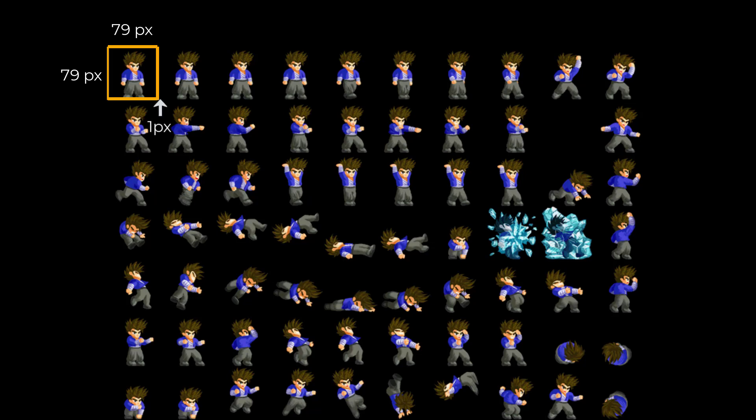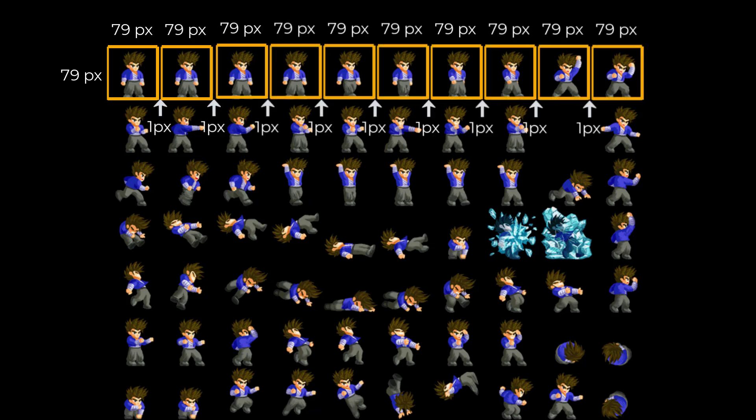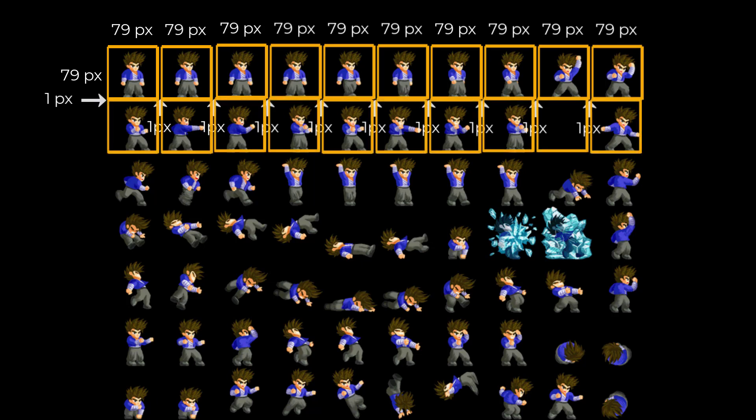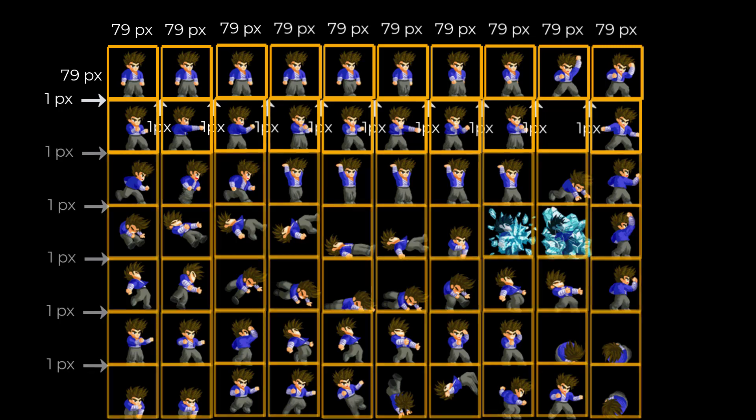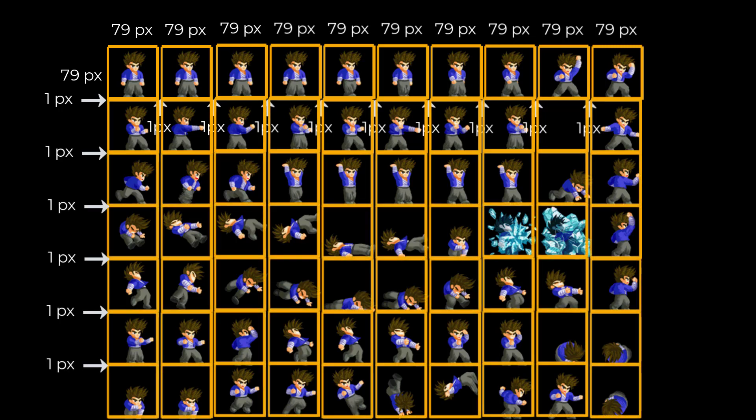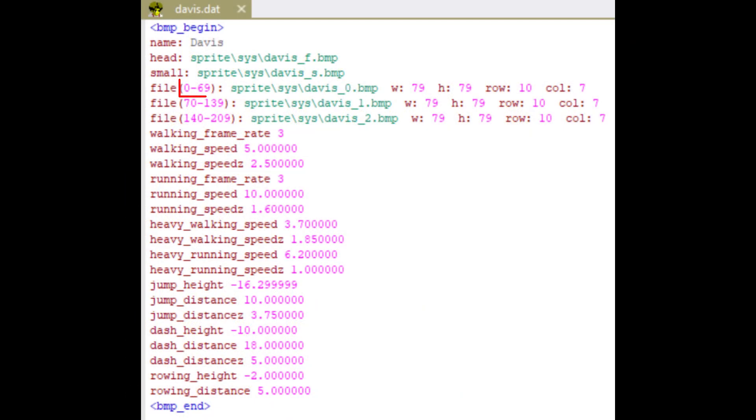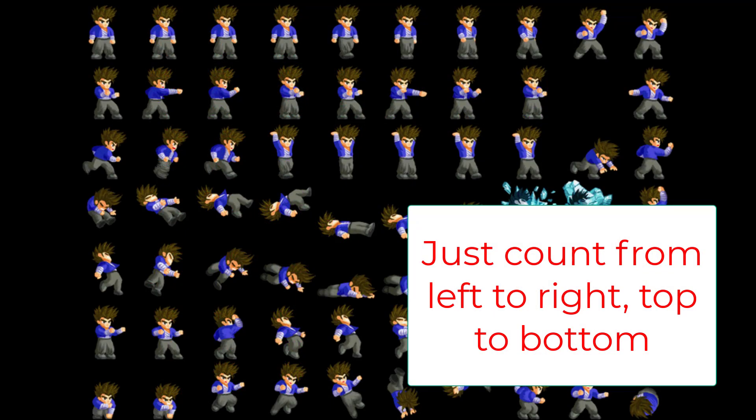Then it will skip 1 pixel, check for the next 79 pixels, skip 1 pixel, check for the next 79 pixels. It will do this 10 times, then go to the next row and repeat the process. It will repeat this 7 times. So now you have 10 multiplied by 7 equals 70 pic, which is why this is 0 to 69. The first pic always starts at 0.